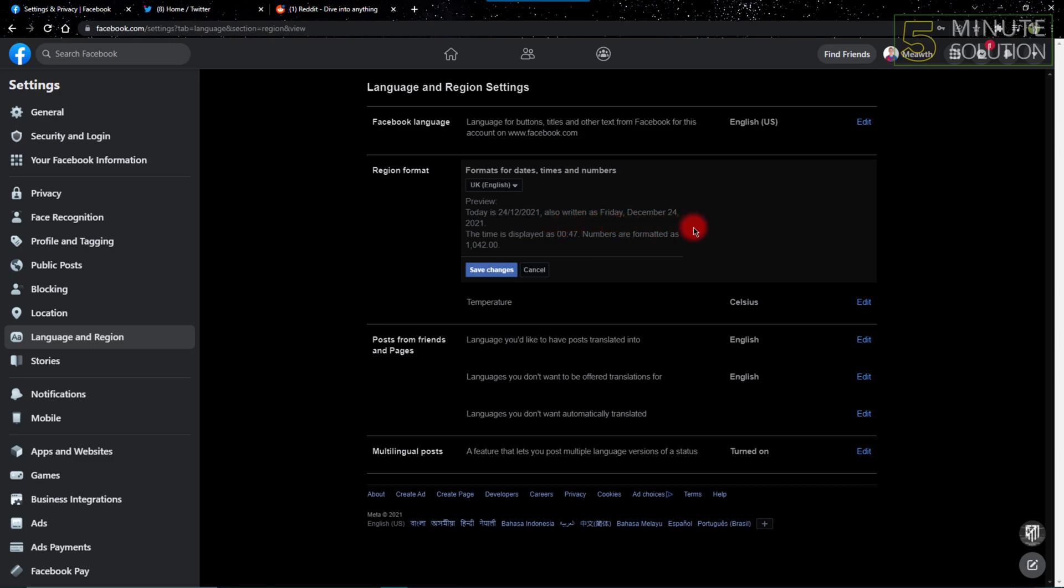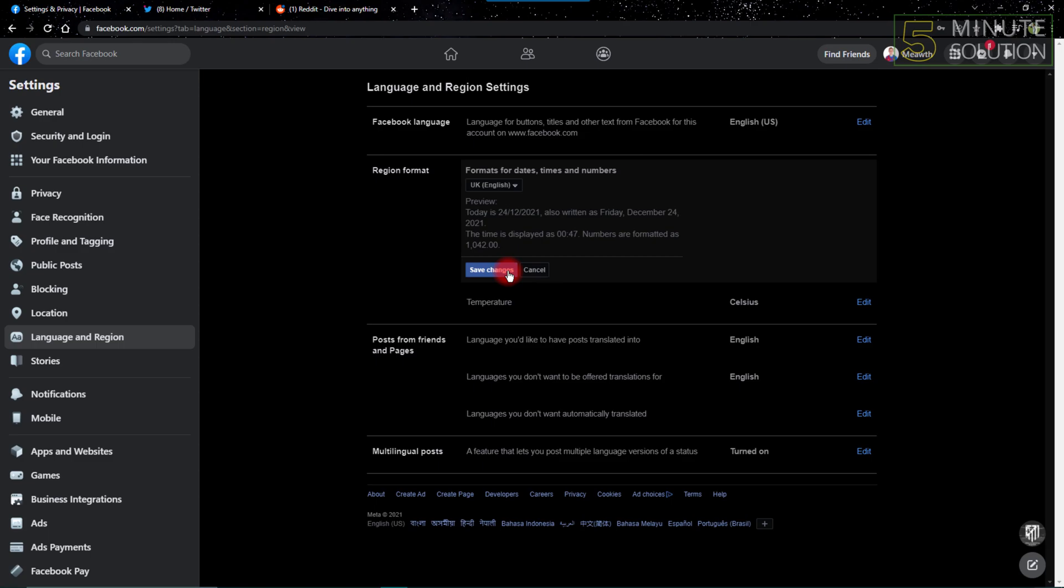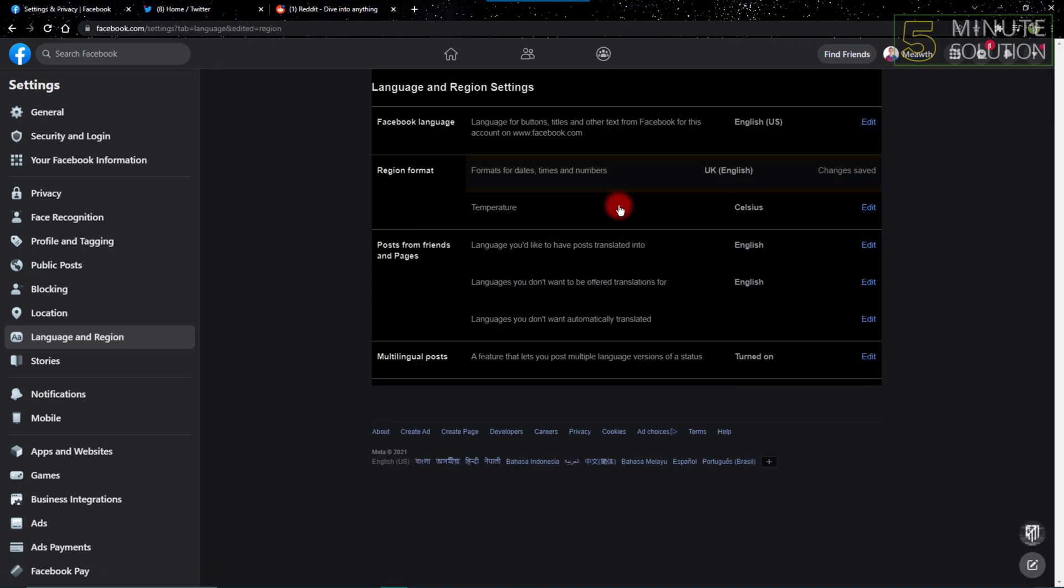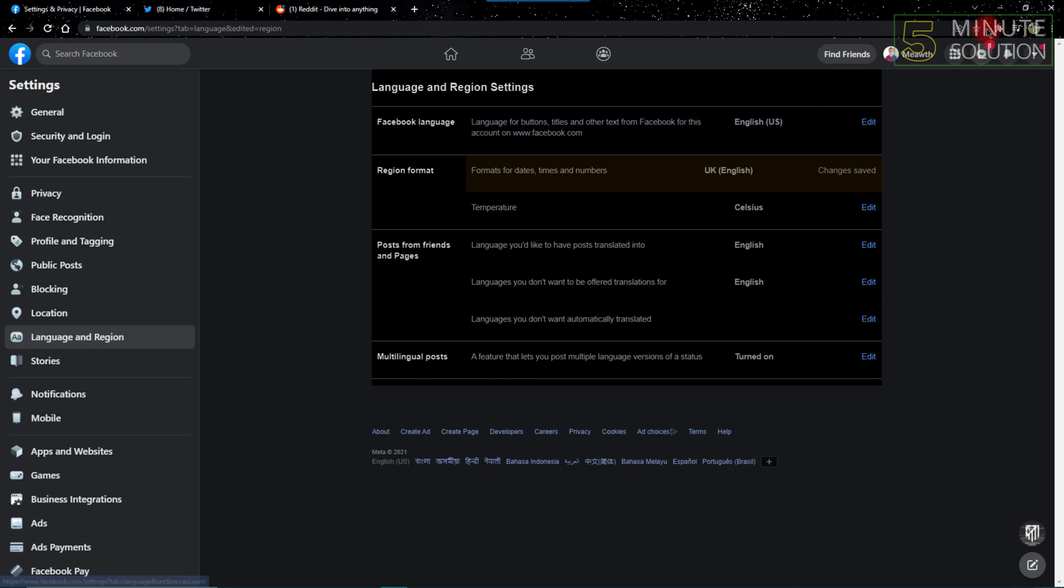So after that, if I just click Save Changes, my region settings will be changed into United Kingdom. So that's how I can change Facebook region settings.